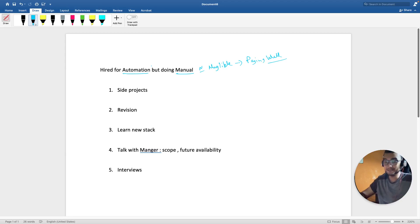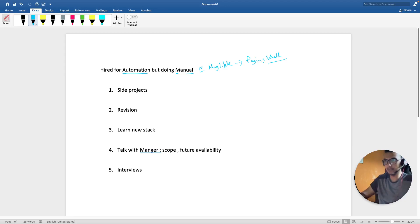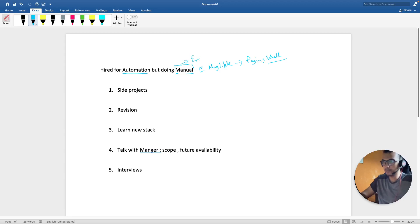But the problem arises that you have learned automation and you are pretty confident in that and you have cleared all your rounds, but after joining your manager tells you that you have to do manual for some time and that process is never-ending. So what to do, like how to approach in this case?